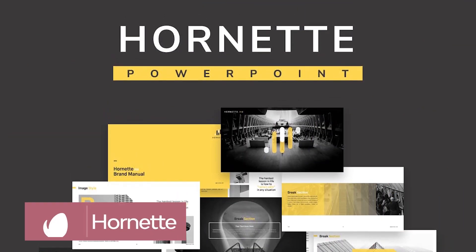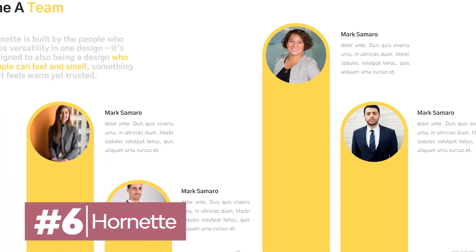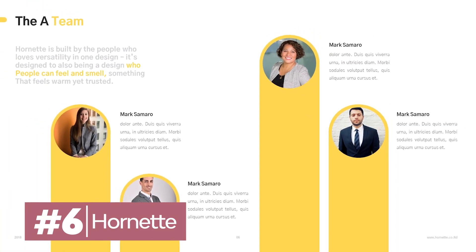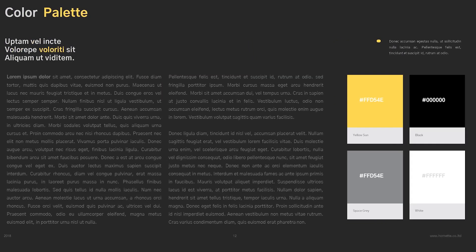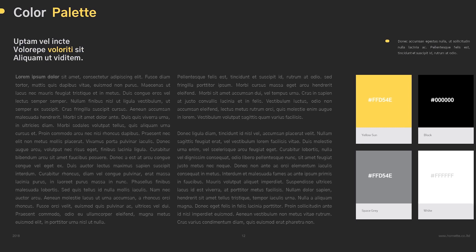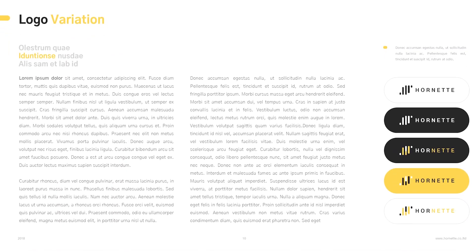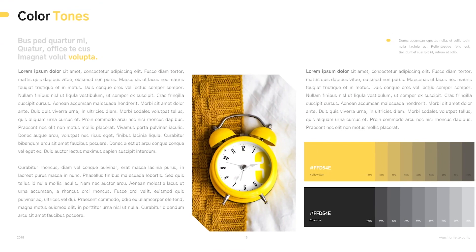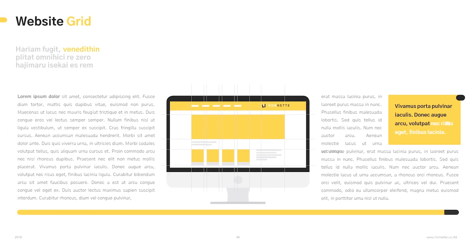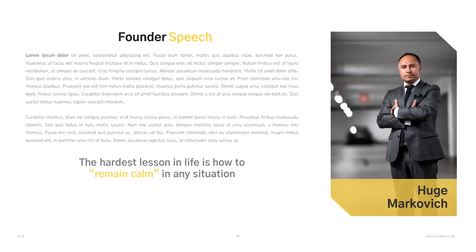Try this minimalist template for your next presentation. With its simple, elegant slide design, it's perfect for business presentations, lookbooks, or pitches. But minimalist doesn't mean lacking in features — you get more than 50 creative slide layouts, and all the graphics are easy to edit and resize.